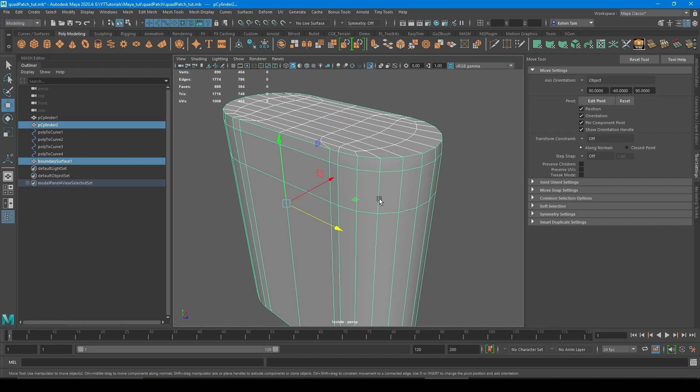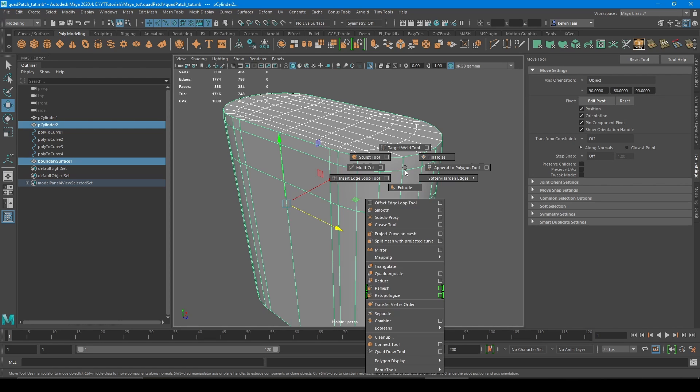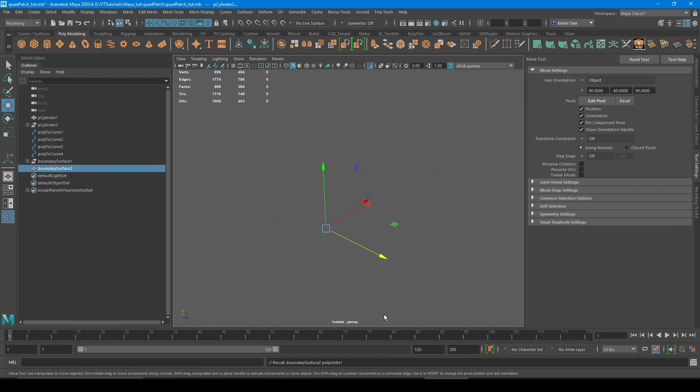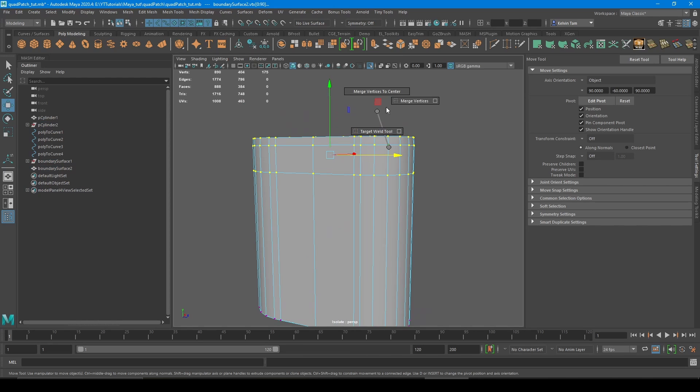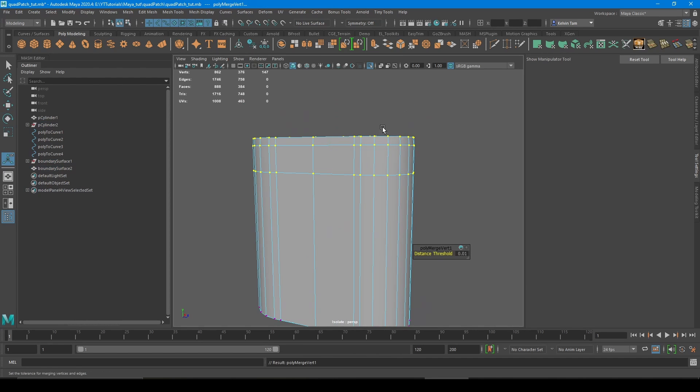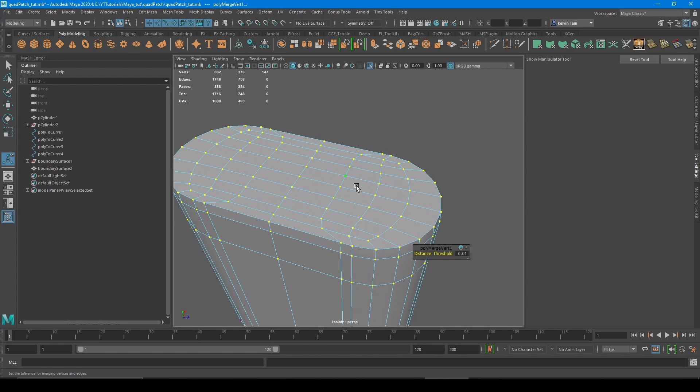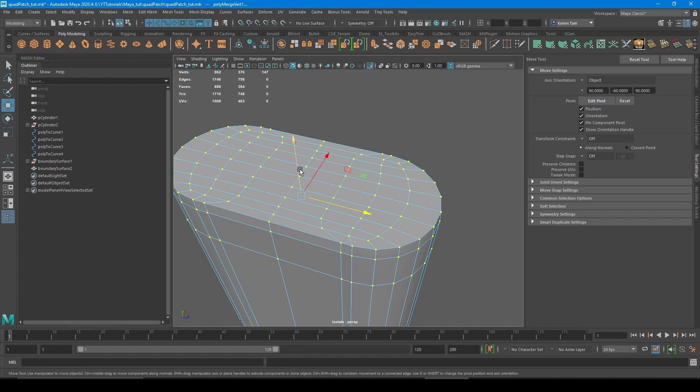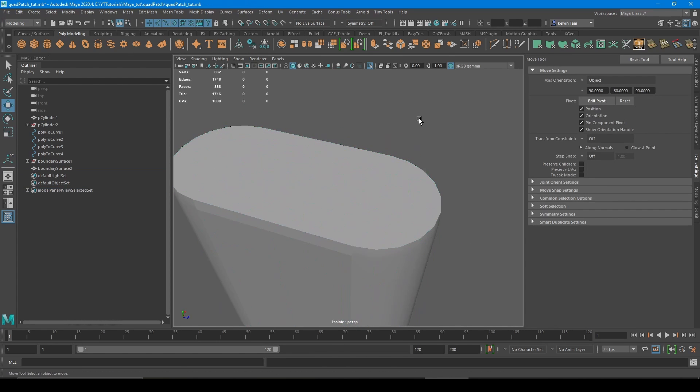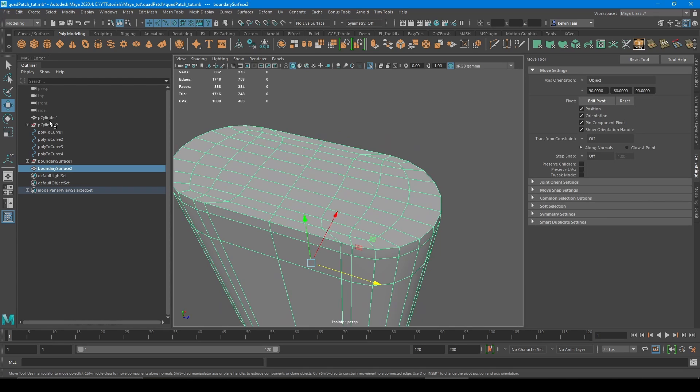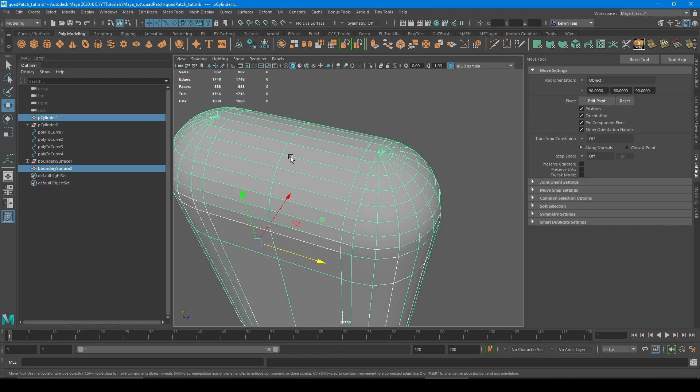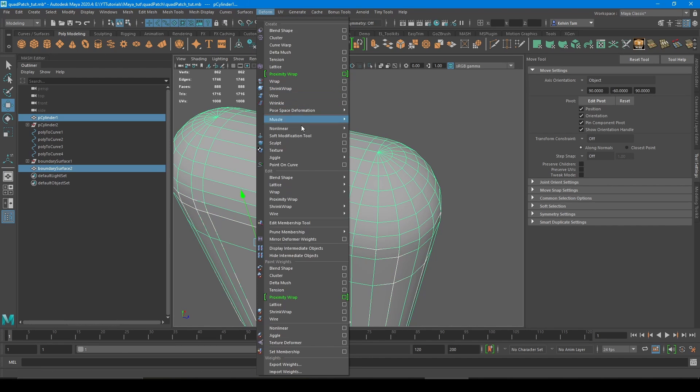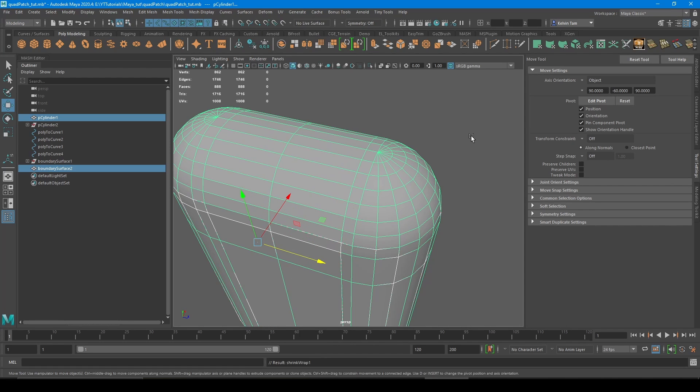Combine with the mesh with the open border you want to patch. Combine it, merge vertices. And then select the child and then the source. Go to deform, shrink wrap.